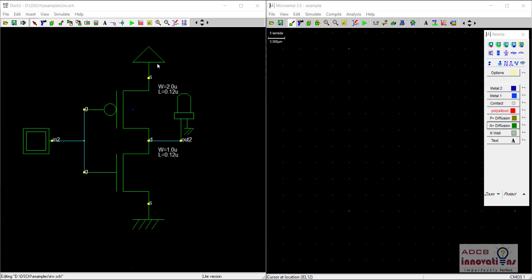Hi everyone, I am Shubham Garg and welcome back to this lecture series of Microwind Layout Editor. In this lecture we are going to see how to make the layout of an inverter using Microwind Layout Editor.